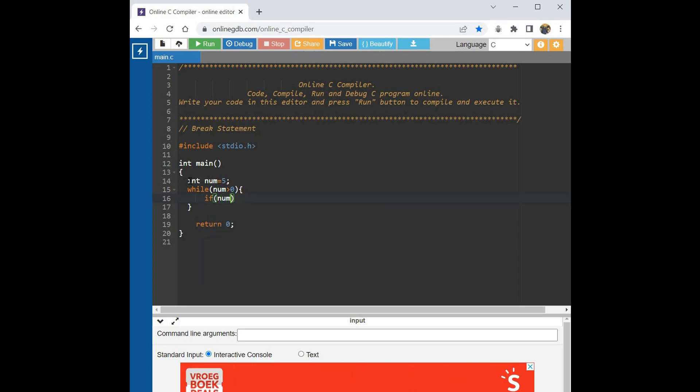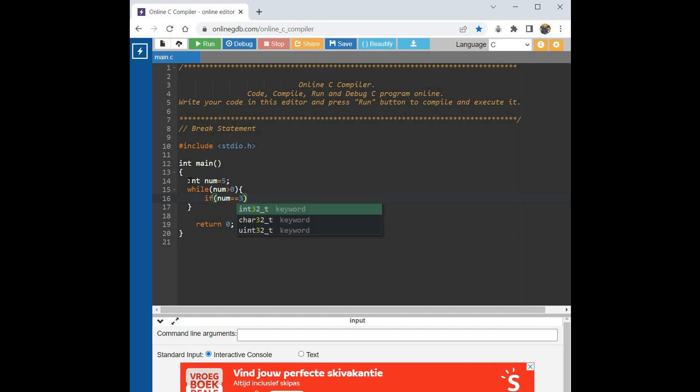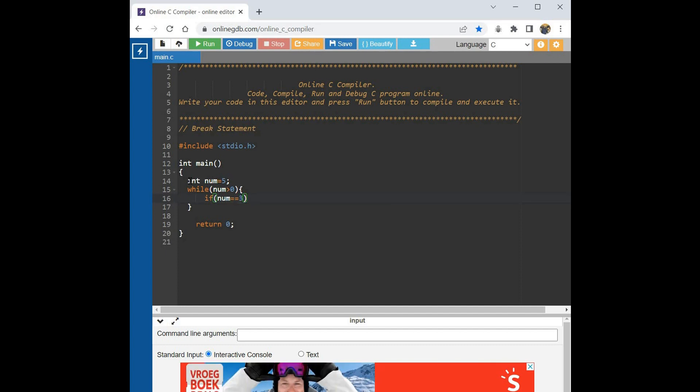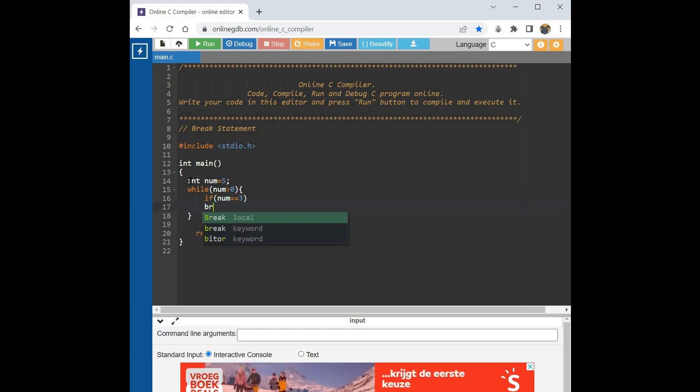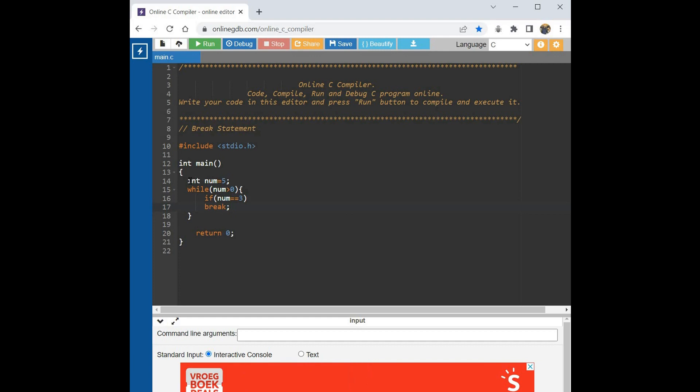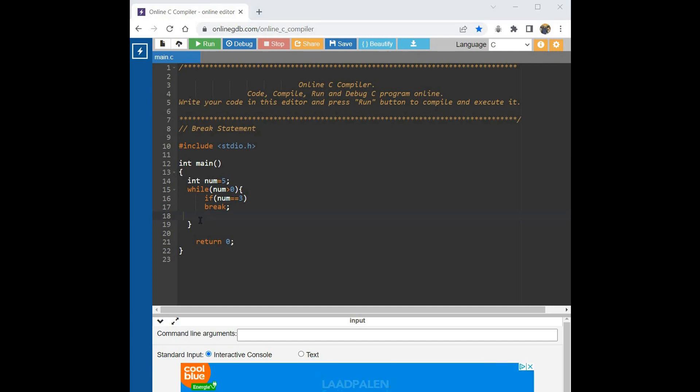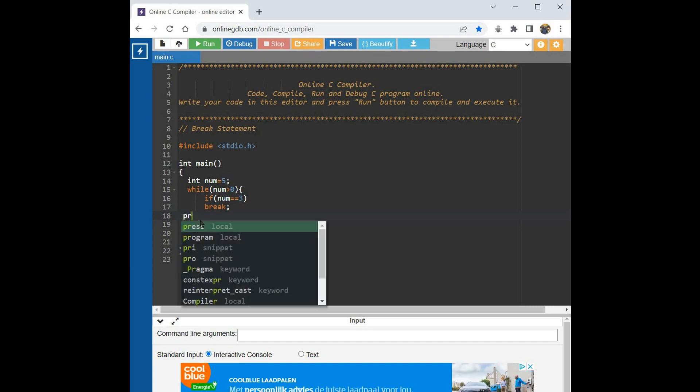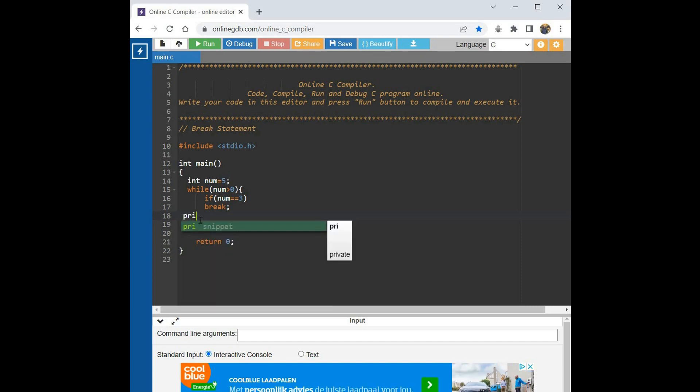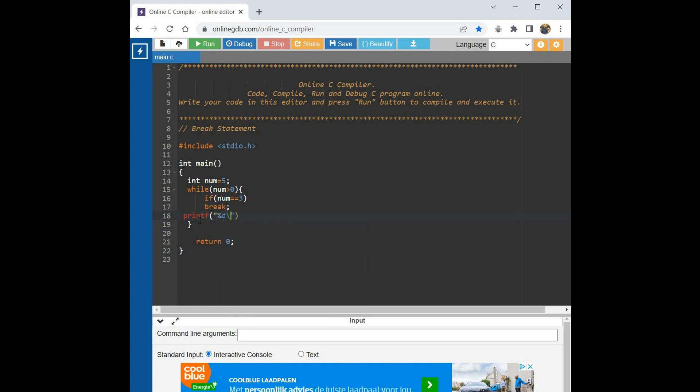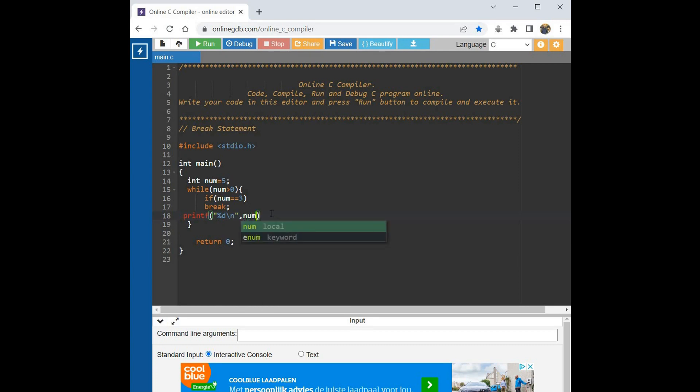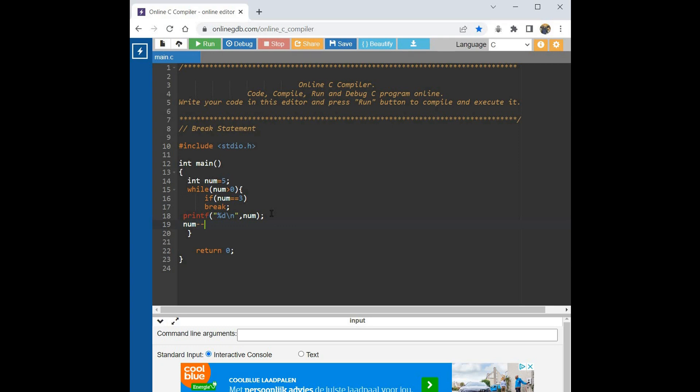We have to do it only the parentheses. Now we have the statement break, and we will print out. Now we will use the printf function: num, colon, num, minus, minus. And let's play with our program.